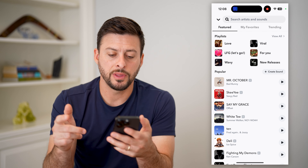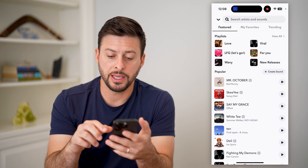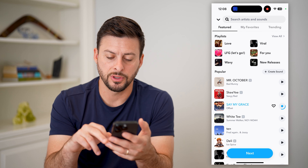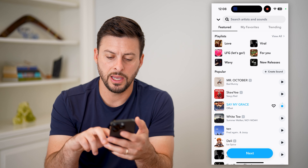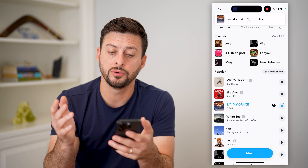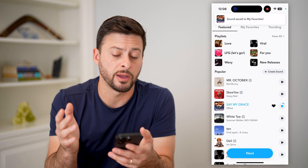Now that I've done that, I can just tap on any of these different songs, hit play, and hit the little heart to save it to my favorites.